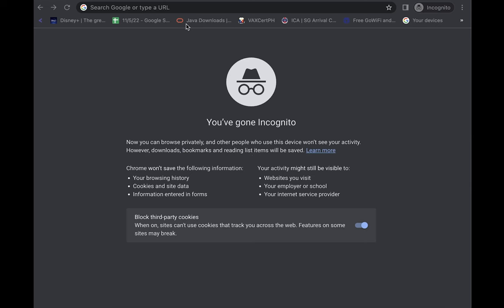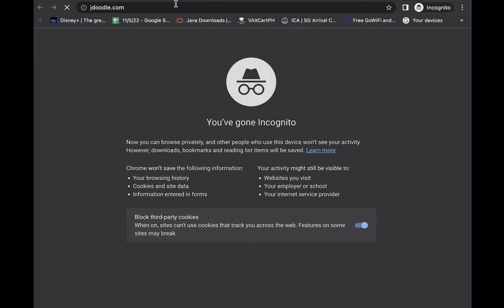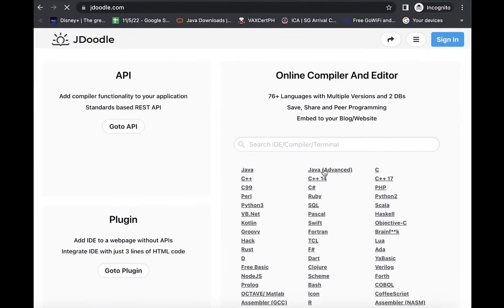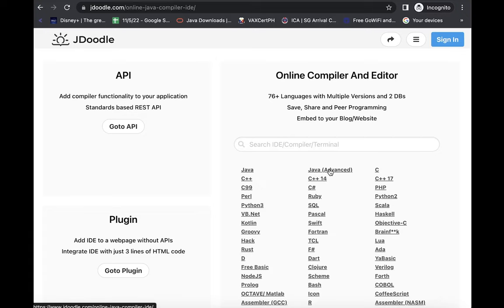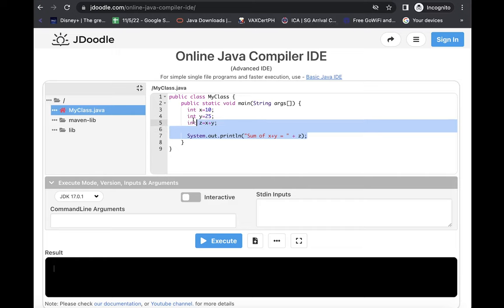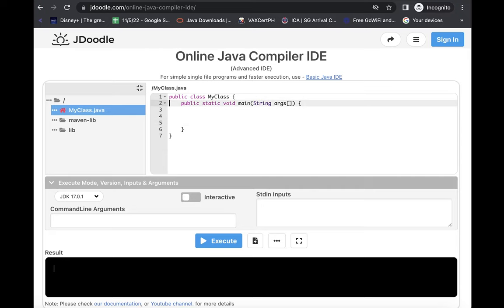First, we are going to visit our online compiler, which is jdoodle.com. Then we are going to choose our programming language. So I'm going to choose Java advanced there. This is our sample program right here. The class name is MyClass. So what I'm going to do is just to remove whatever statements are in here on the inside, and we are going to leave the opening and the closing as is so that we will not be modifying anything else.